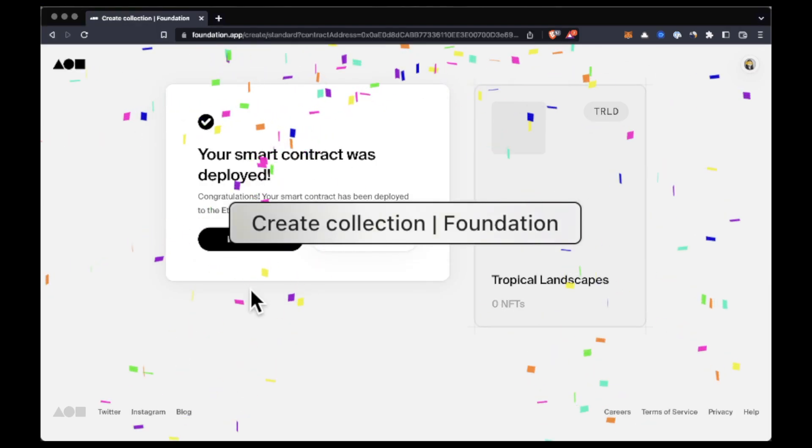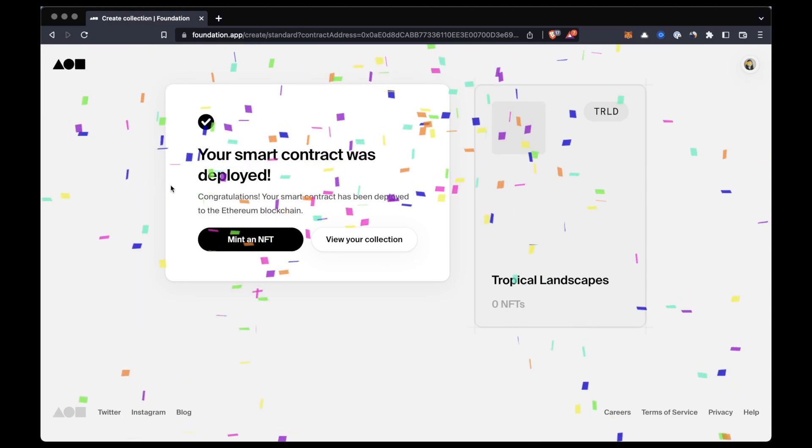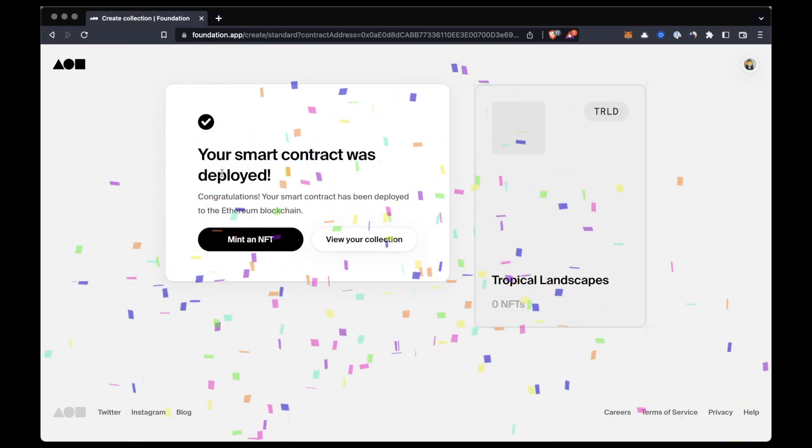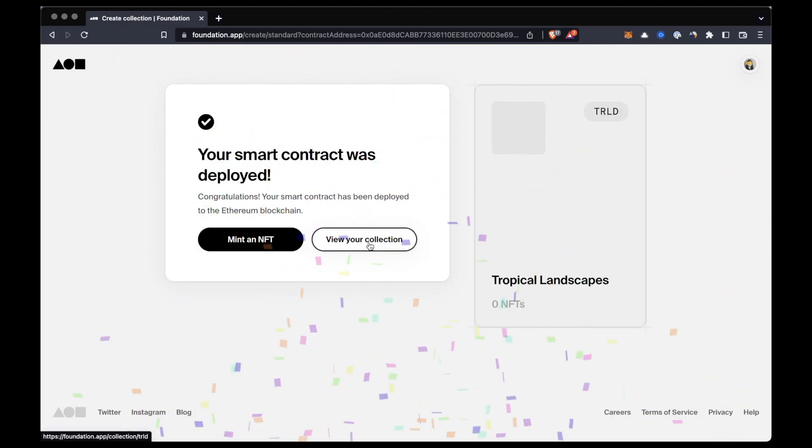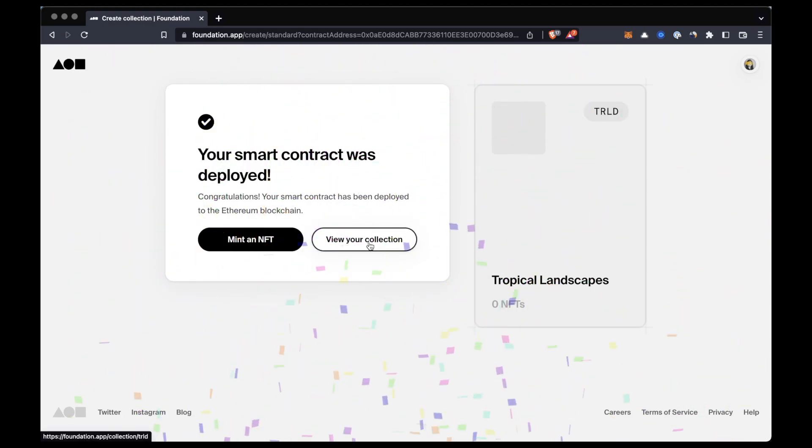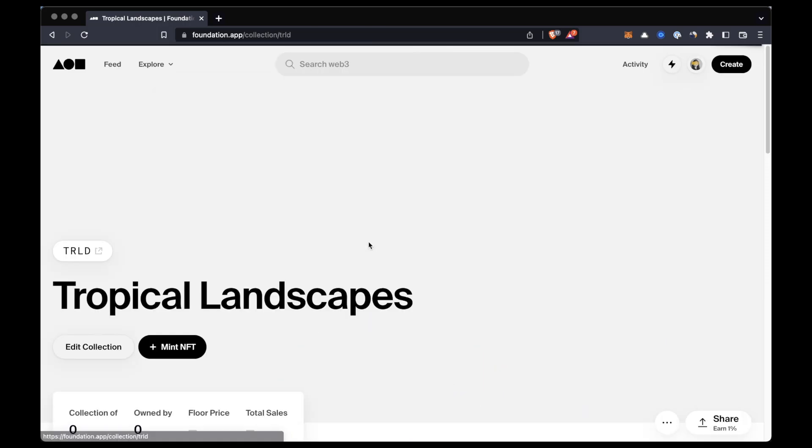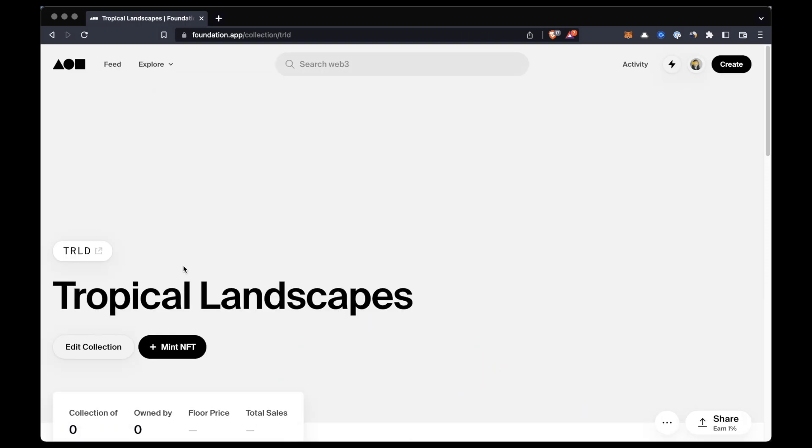After doing that, your contract will be deployed and will be on the blockchain. So now that our contract is deployed, we can go to the collection page and we can start customizing it. So we'll click on edit collection.